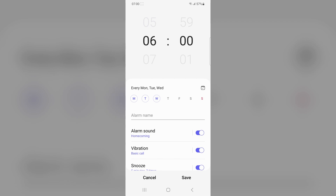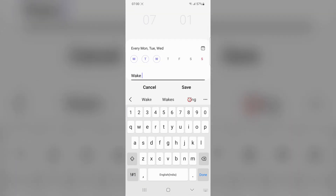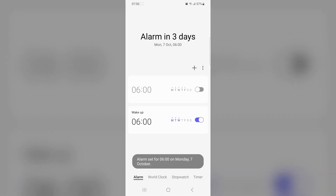Then tap on the alarm name to specify any name for your alarm. Then tap on save to create your alarm.